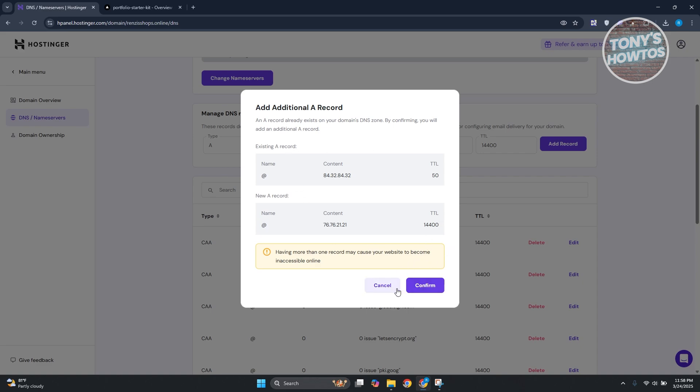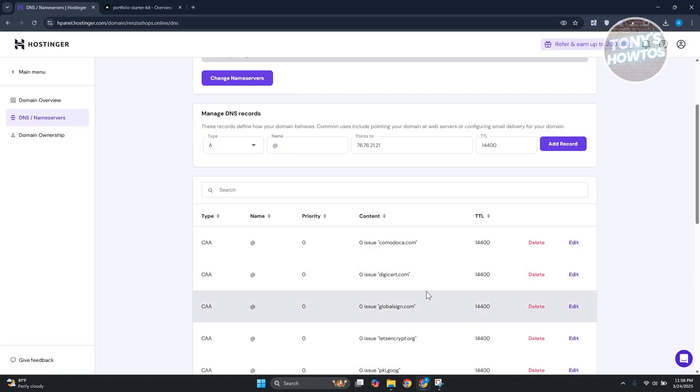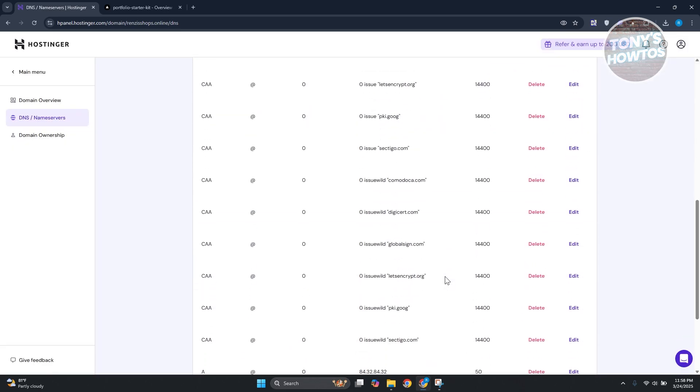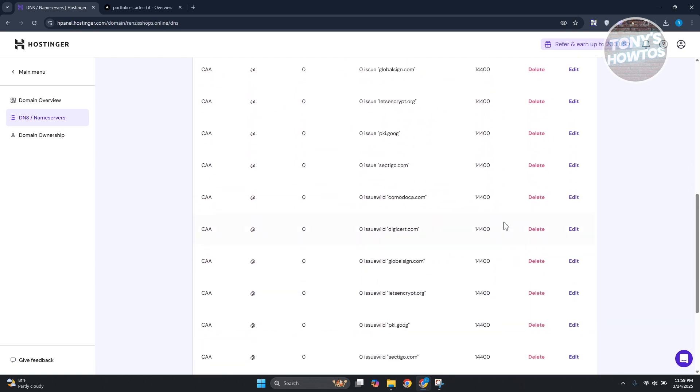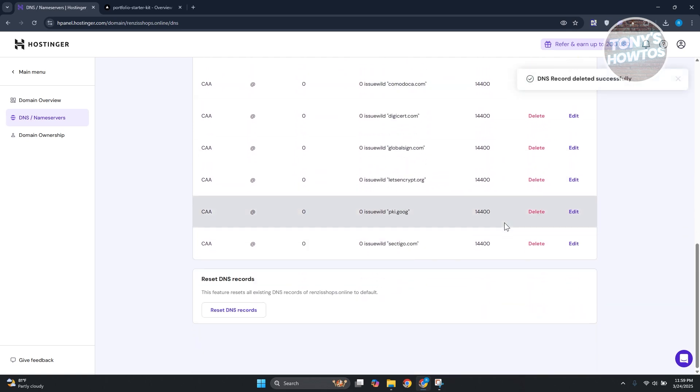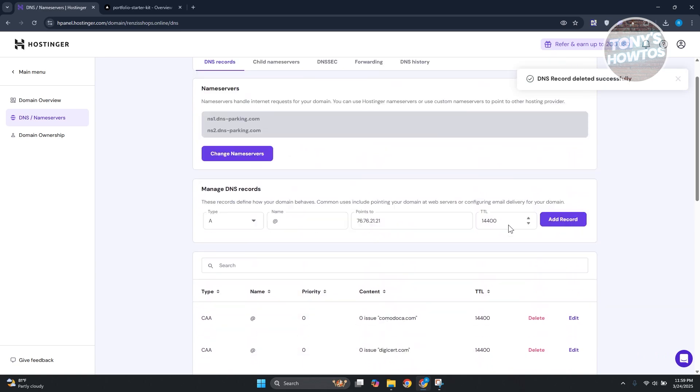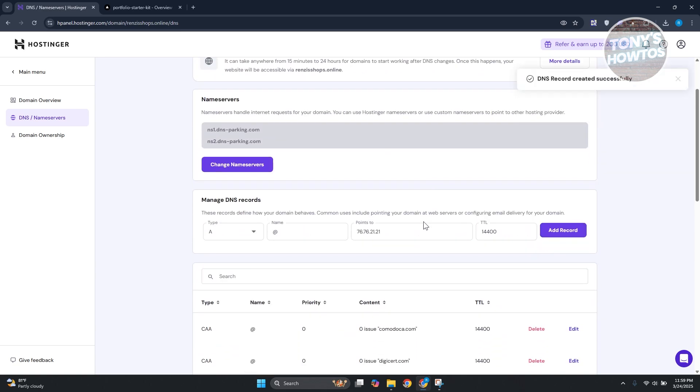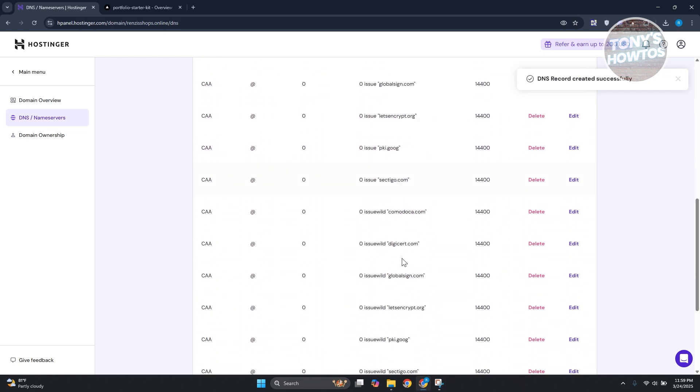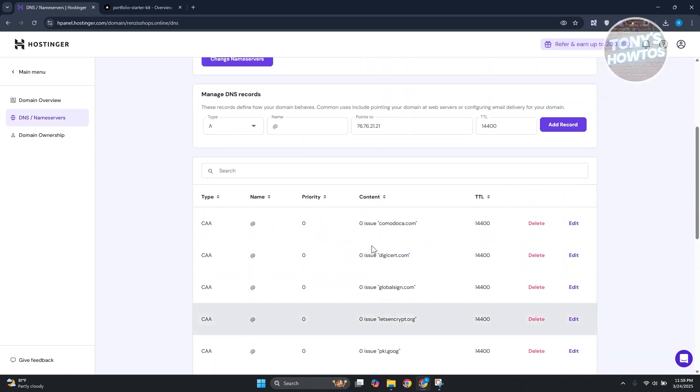In this case you can cancel this one. If there are any records, you may need to delete that in Hostinger. But once it's deleted, click on Add Record and it should be added. So it should be added as you can see right now.